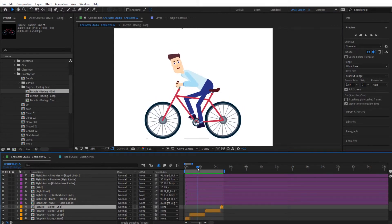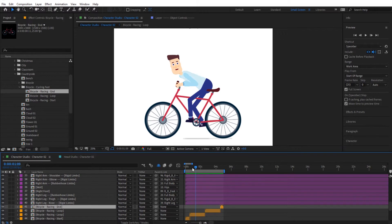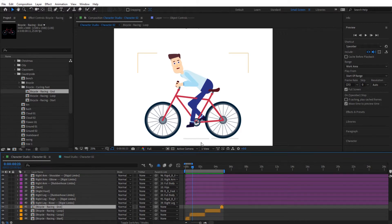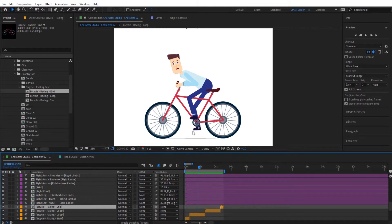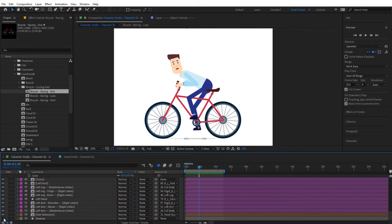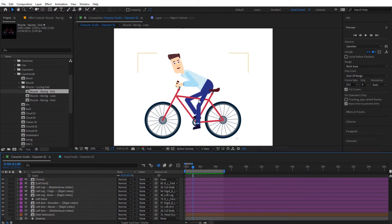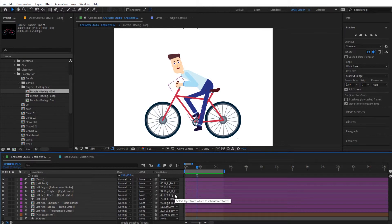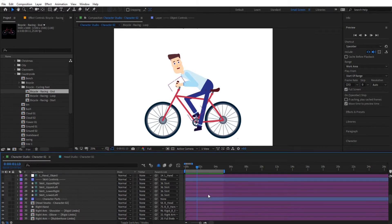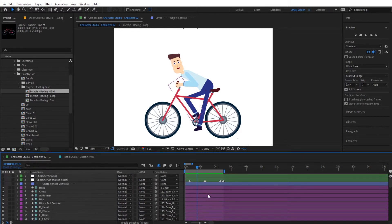One thing to notice is that the bicycle animation has its own shadow and the character also has a shadow, so they look a bit odd together. Simply hide the shadow for the character so that only the bicycle's shadow shows. That's basically it for that small detail — also note that some animations will require you to parent certain objects to certain places.